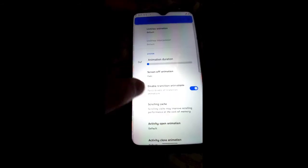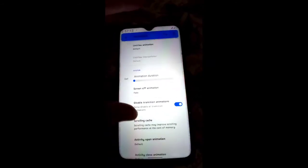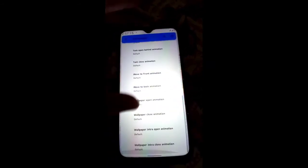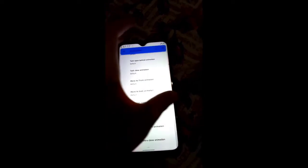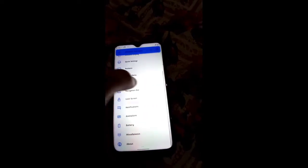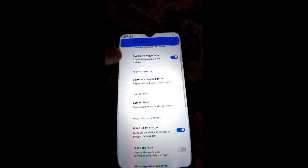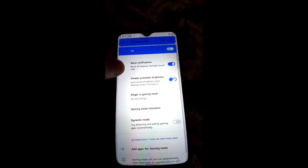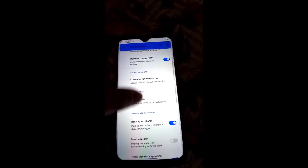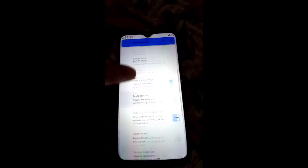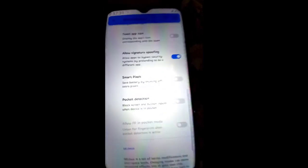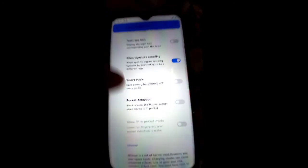Moving toward Animation — you can adjust animation settings. Miscellaneous has dashboard condition, custom round corner, gaming mode, wake-up charge, toaster icon, and Smart Pixels — you can save battery by shutting off extra pixels. Pocket detection and other features are also available.